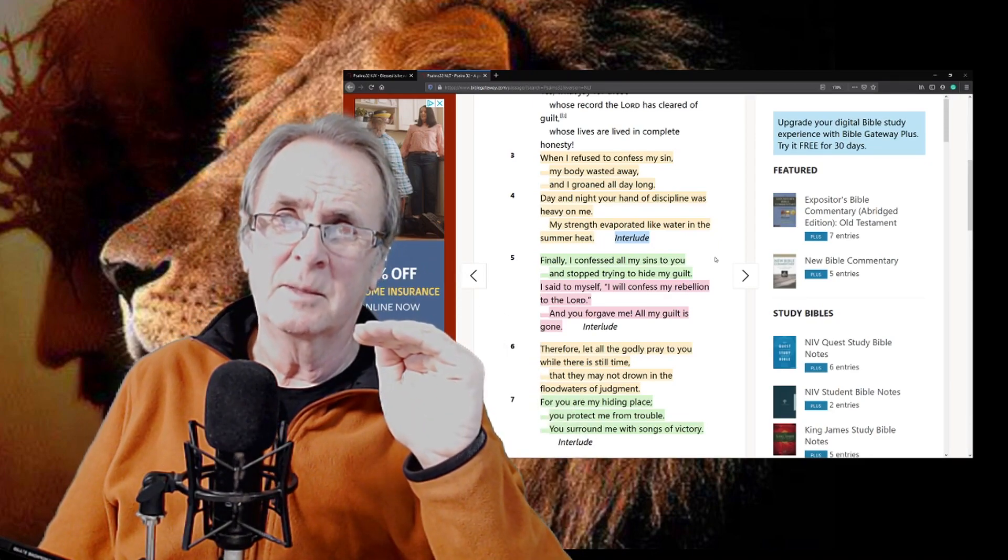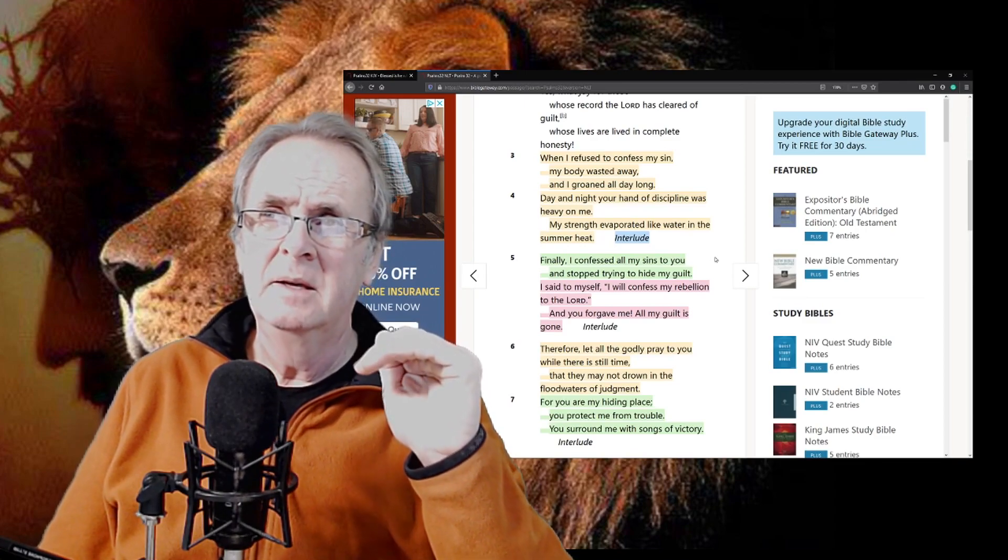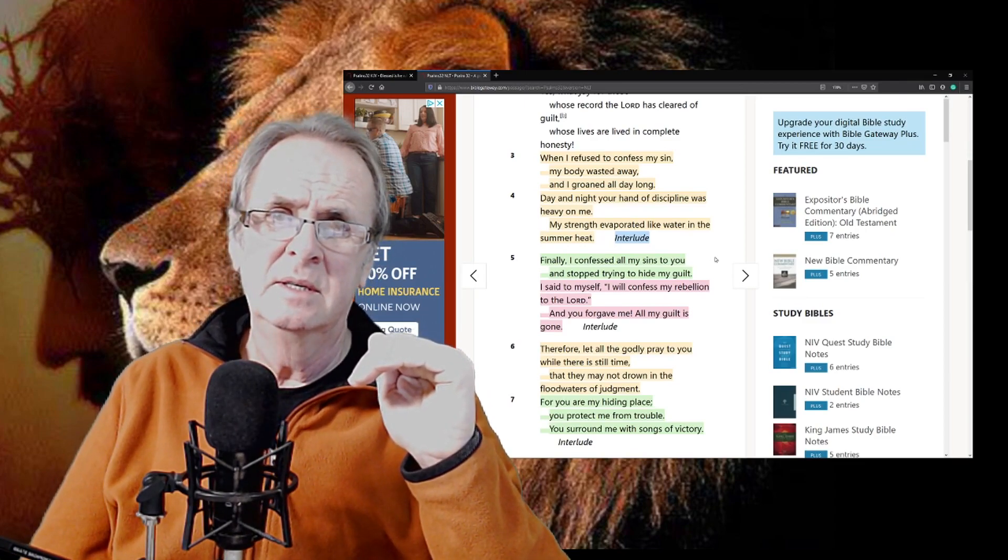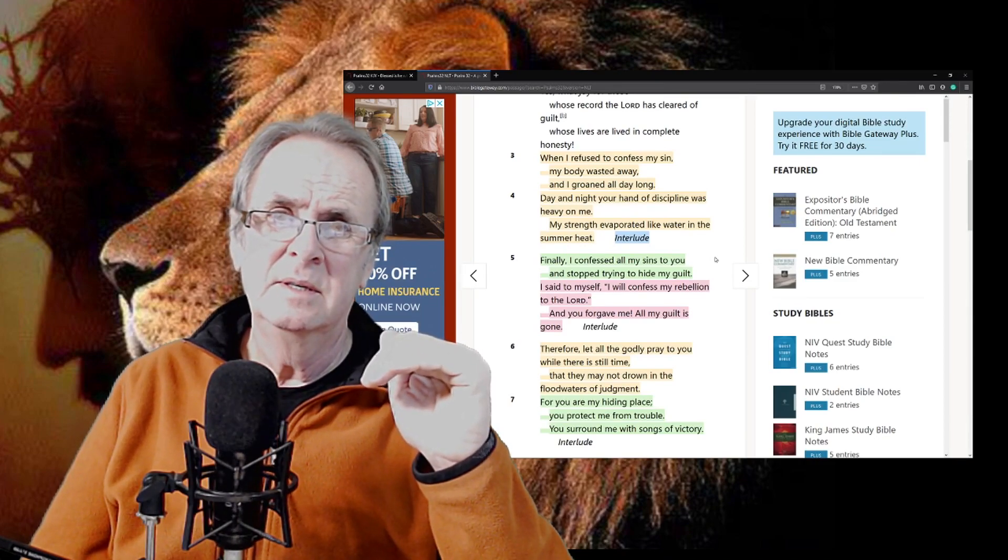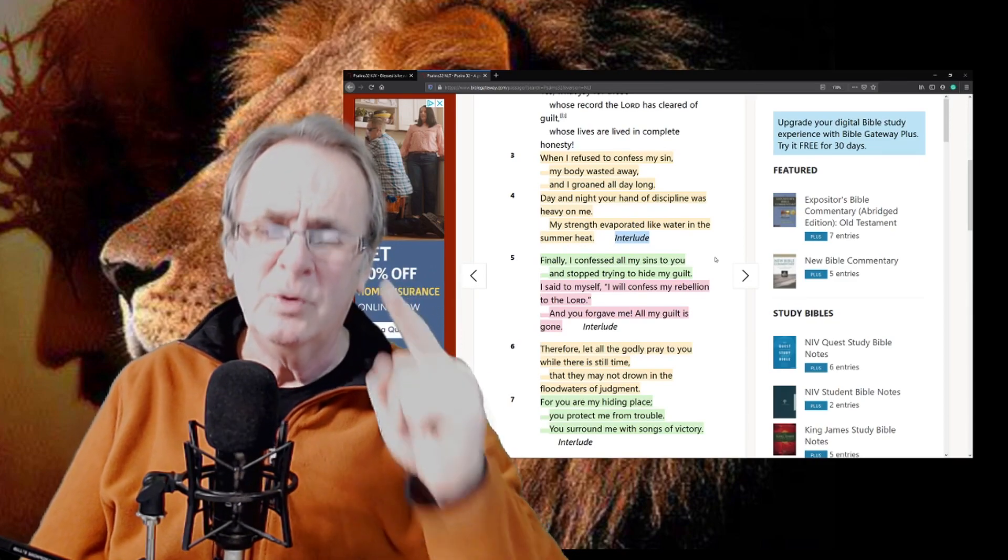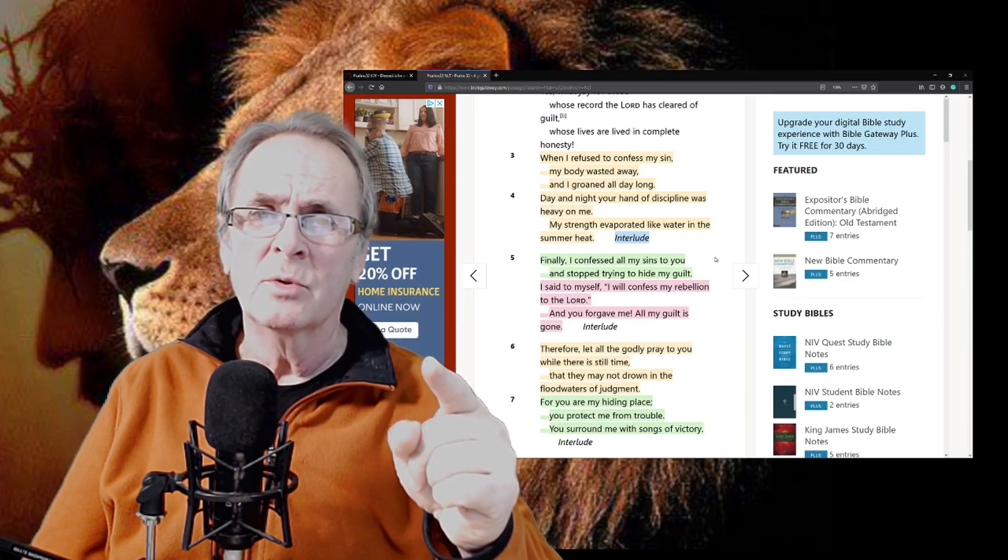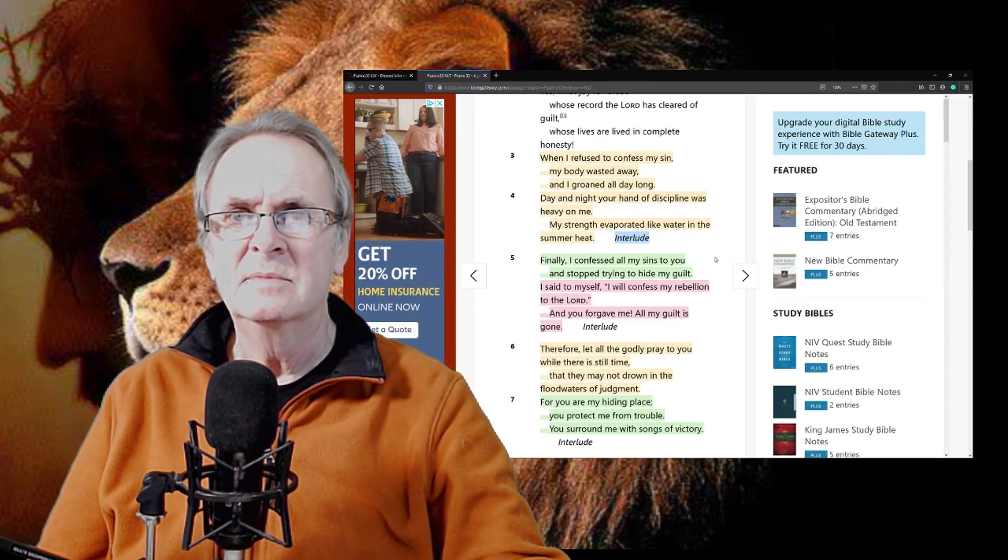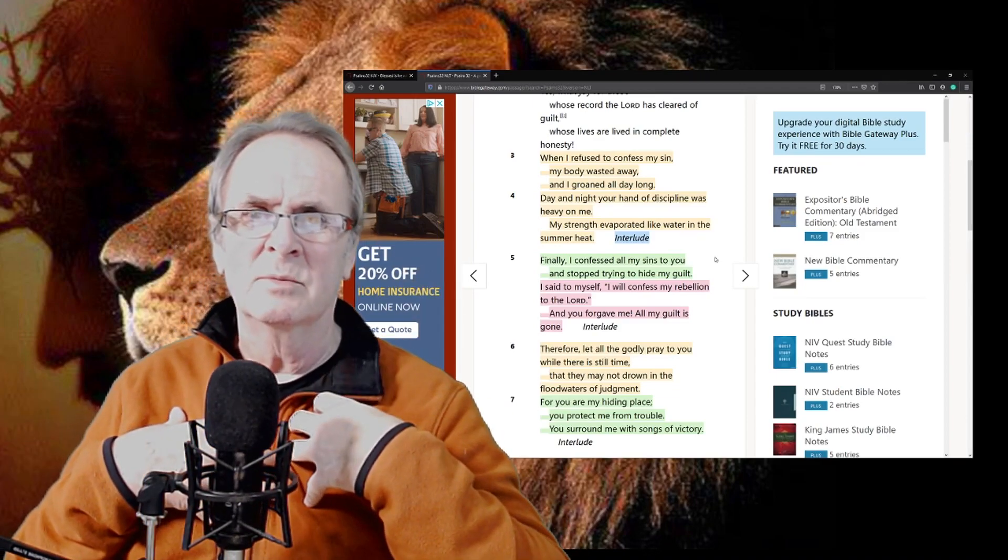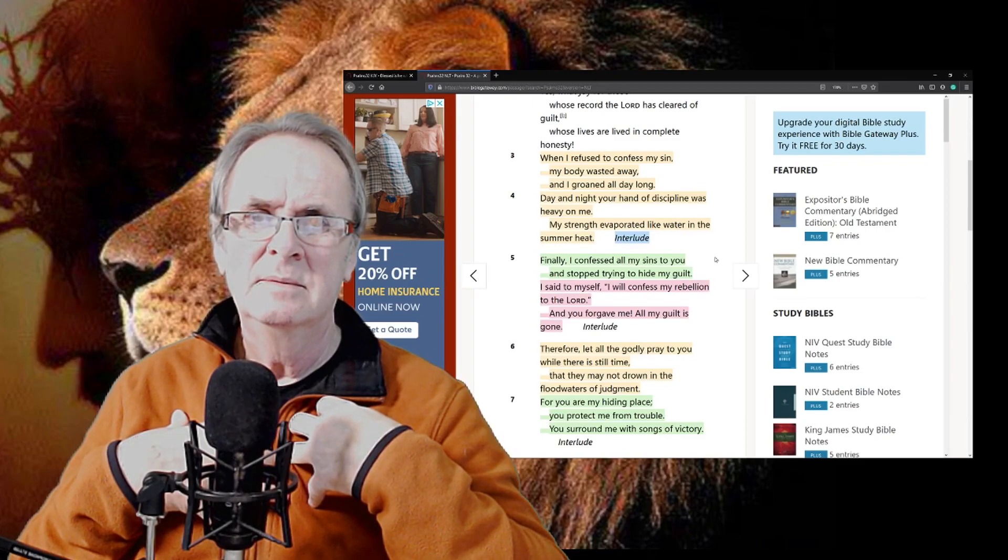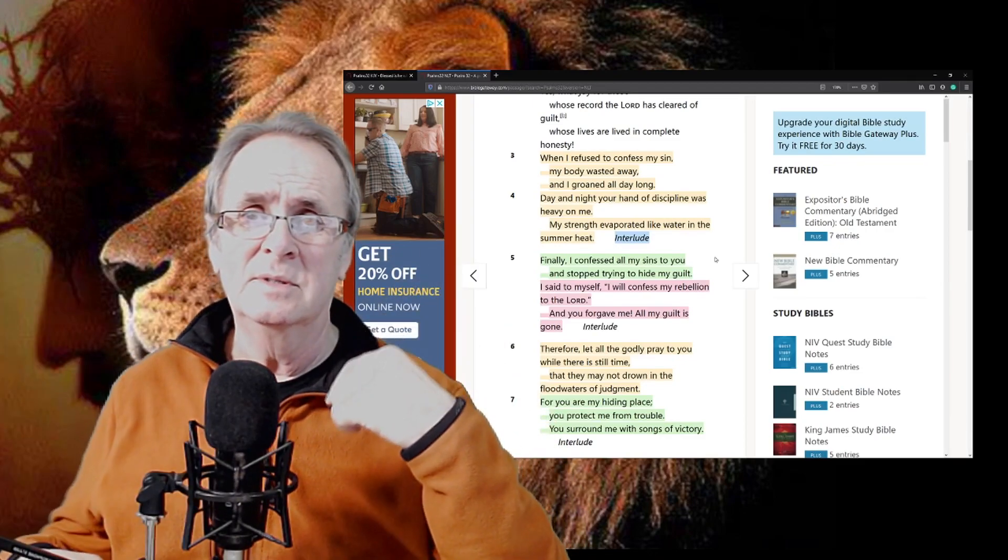Just pause for a minute and think about that. How many times, and how many times have we stopped and really, really, really know that we've hurt God? Really know within our heart that we've hurt Him with the same hurt?